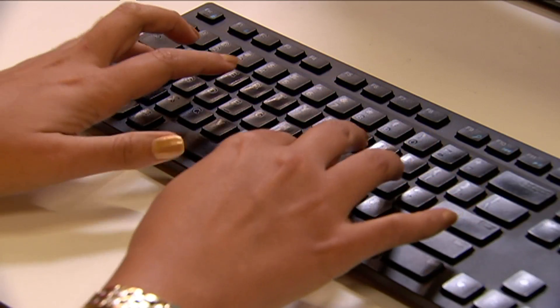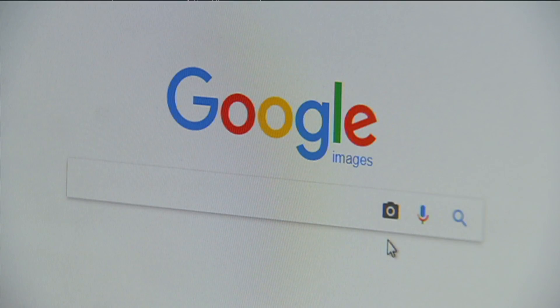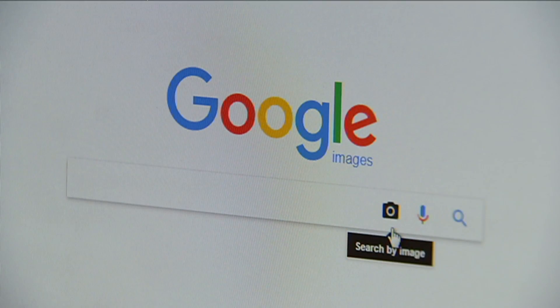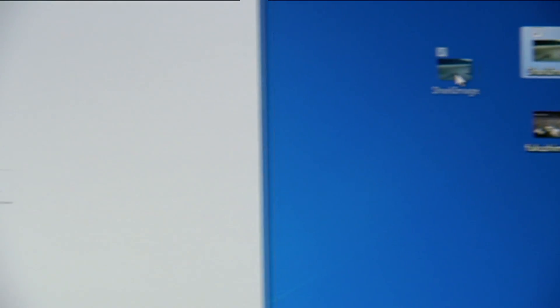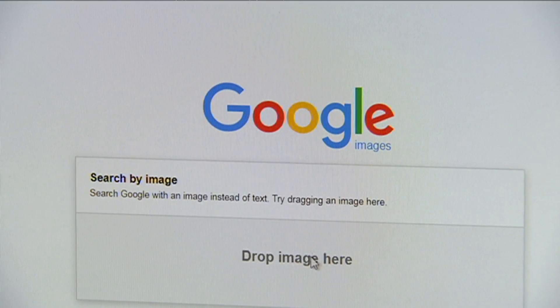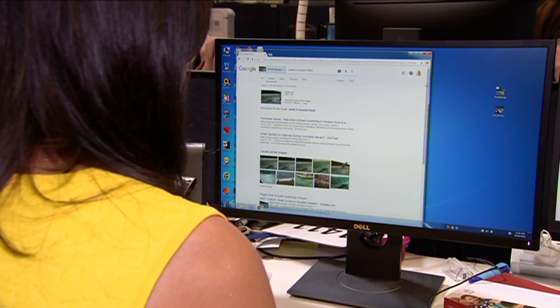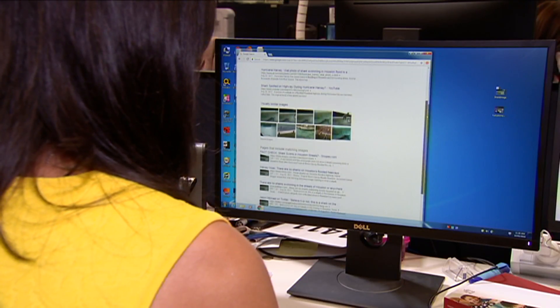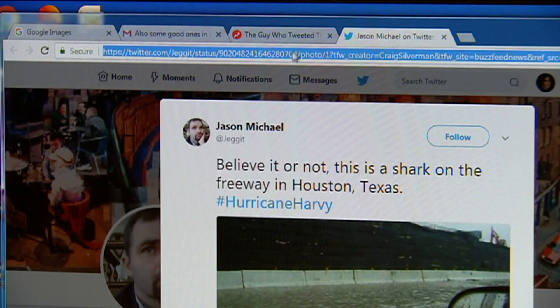First, go to images.google.com. This looks like a normal Google search page, but it's for Google Images, which you can tell from this camera icon here. Now one way to check your image is to simply drag and drop. Let's say you have an image saved on your desktop — you just have to drag it right over here into the search bar or upload the file, and then you get a whole list of hits where that image has been used in a web page. This way, you can then go and investigate the various sources.